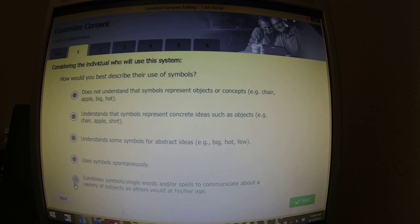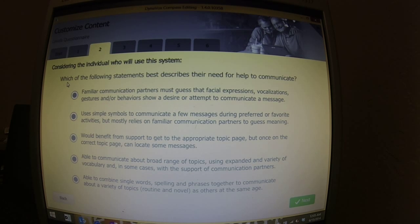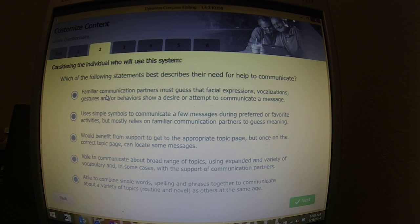Sometimes I might just use that one, depending on where he is — he goes back and forth. Then you have to decide what best describes your need for help to communicate. Often, before a device, our kids start right here. So if you're brand new at all of this, this might be the one I would start at, because it's familiar communication partners must guess what facial expressions, vocalizations, gestures, and behaviors show the communication.